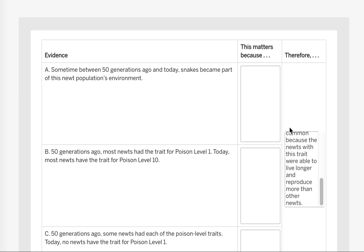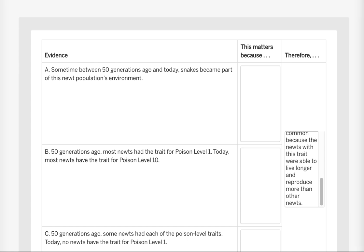So we want to explain why this piece of evidence matters to our claim. Sometime between 50 generations ago and today, snakes became part of this newt population's environment. So adding snakes caused the newts to change. So we need to come up with a statement that helps us do that.